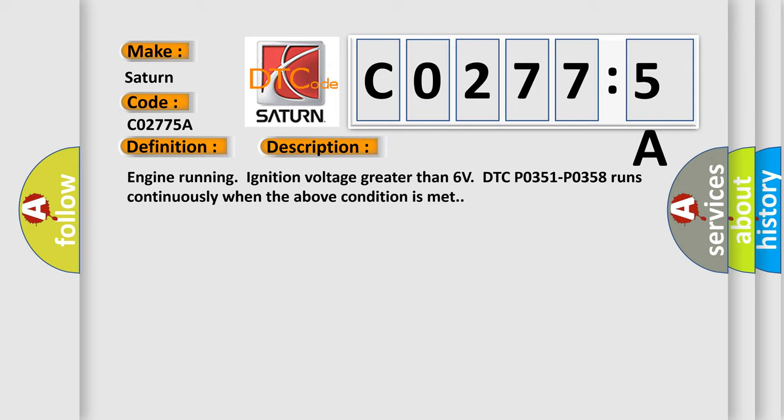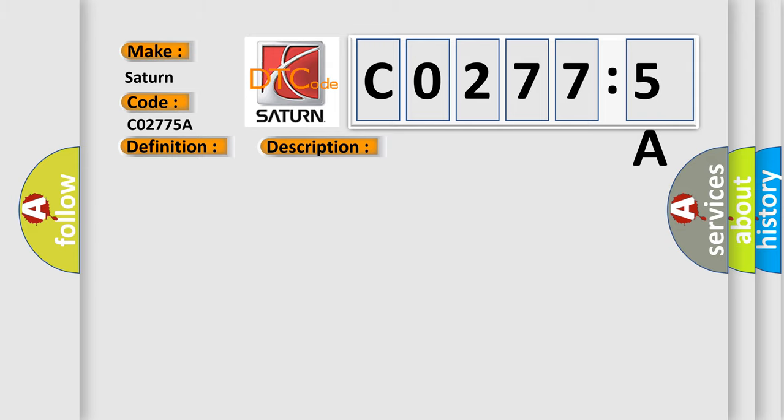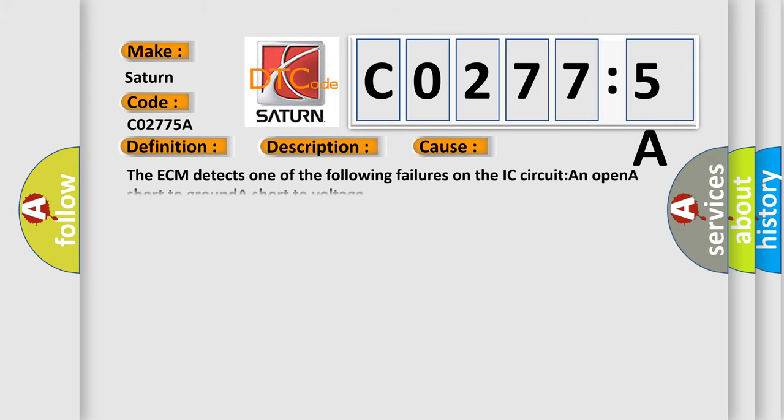This diagnostic error occurs most often in these cases. The ECM detects one of the following failures on the IC circuit: an open, a short to ground, or a short to voltage.